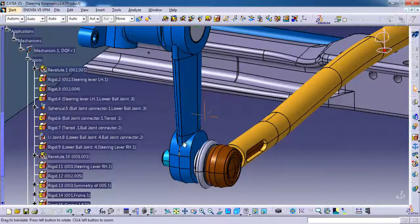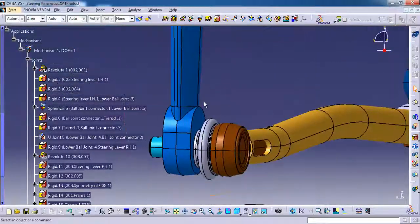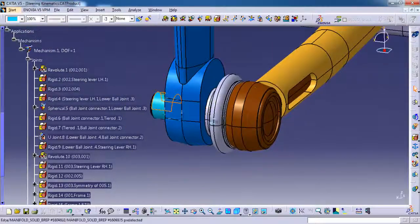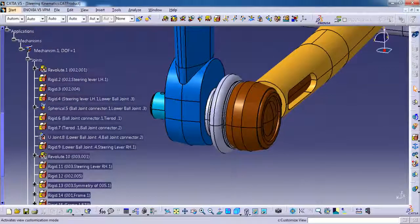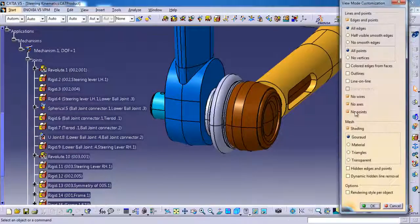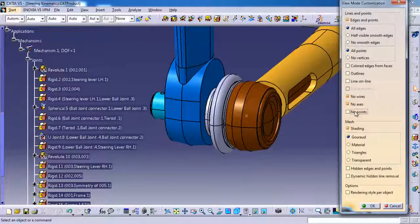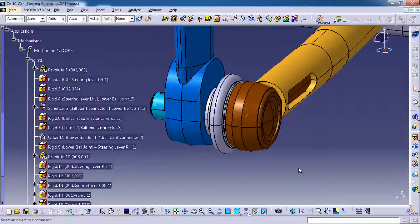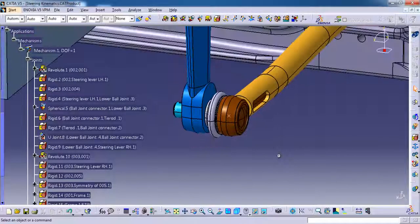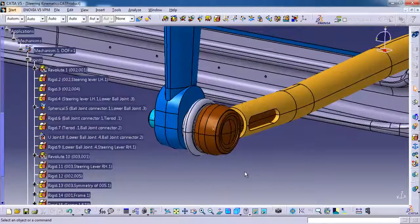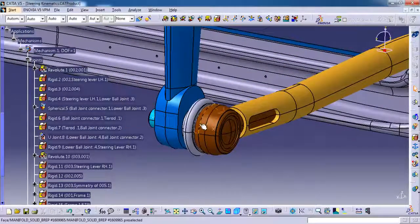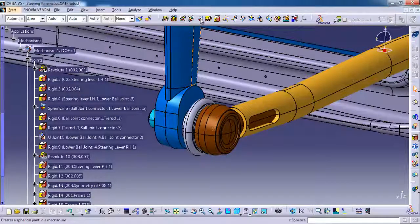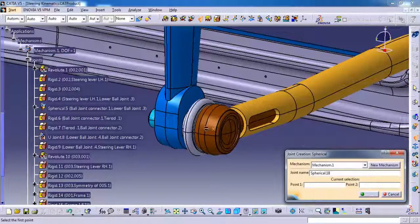For this ball joint pin on this ball joint connector we should give a spherical. So for that I am just enabling the point. We are simply going to settings, uncheck the no points, then ok. Here we have a spherical joints option. So I am selecting the spherical joint.